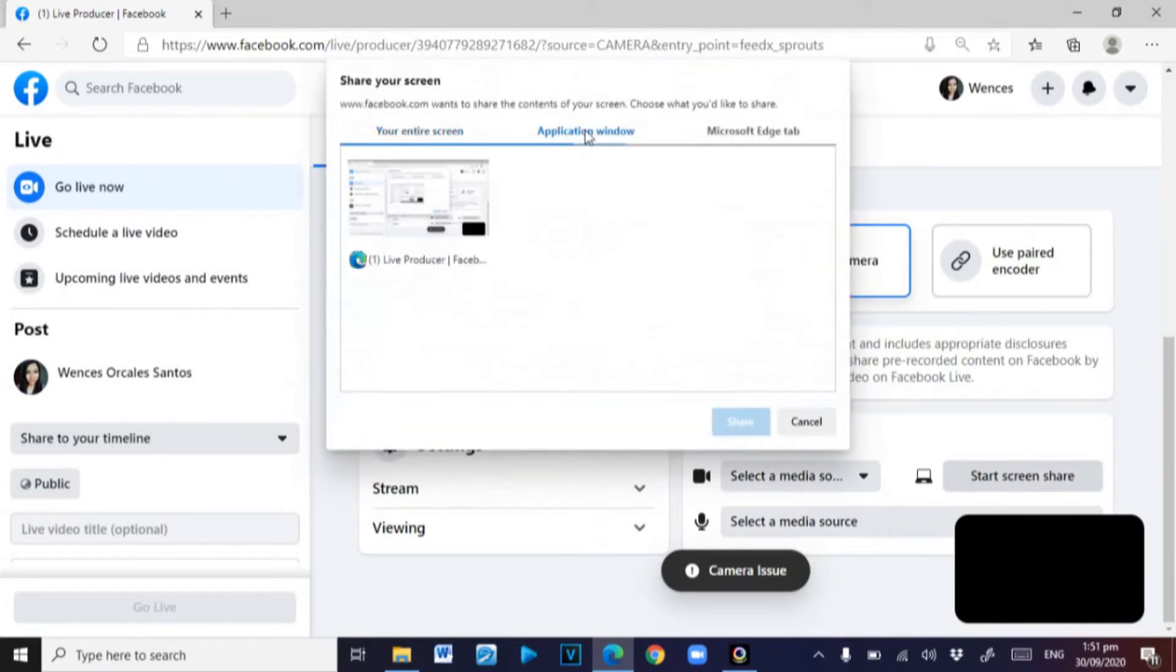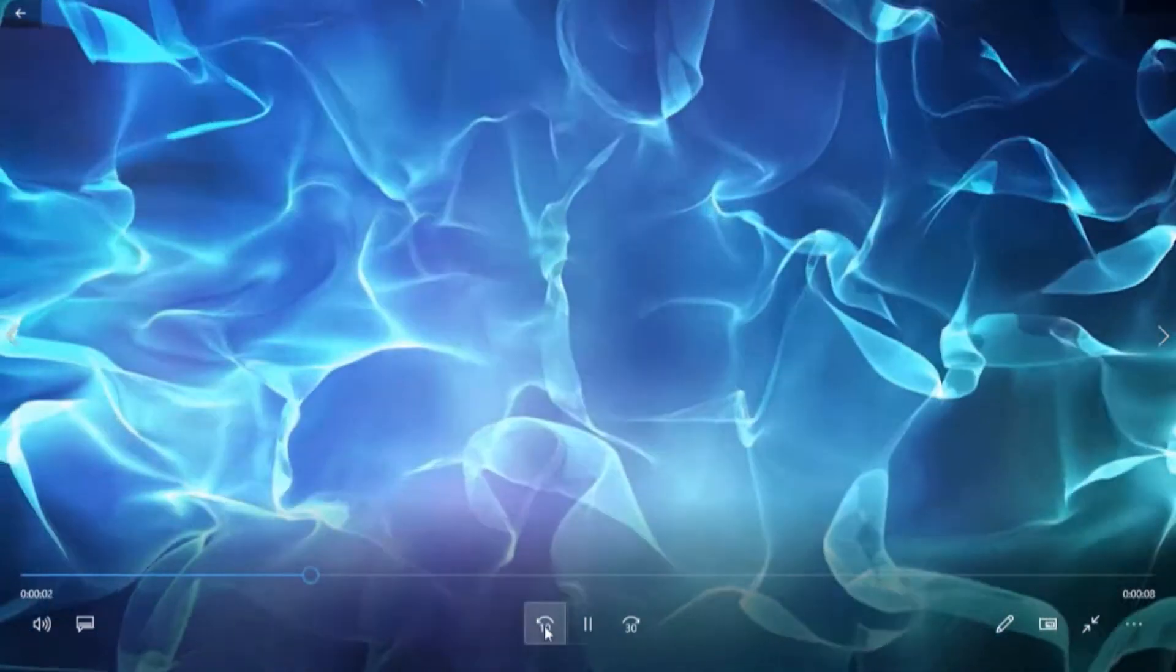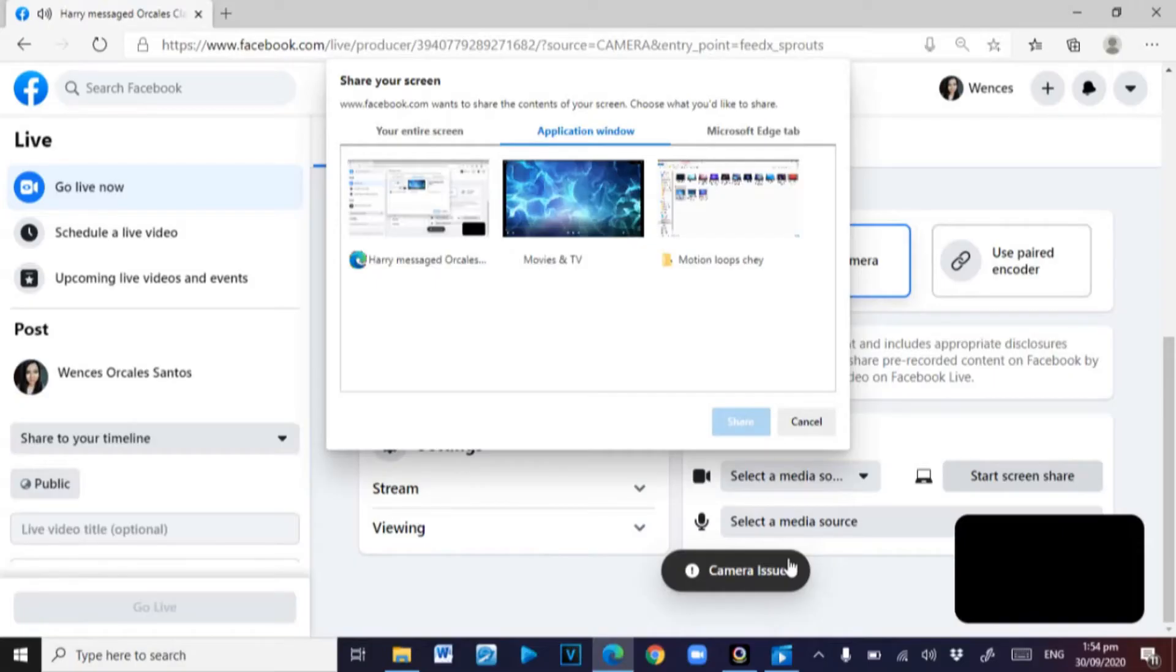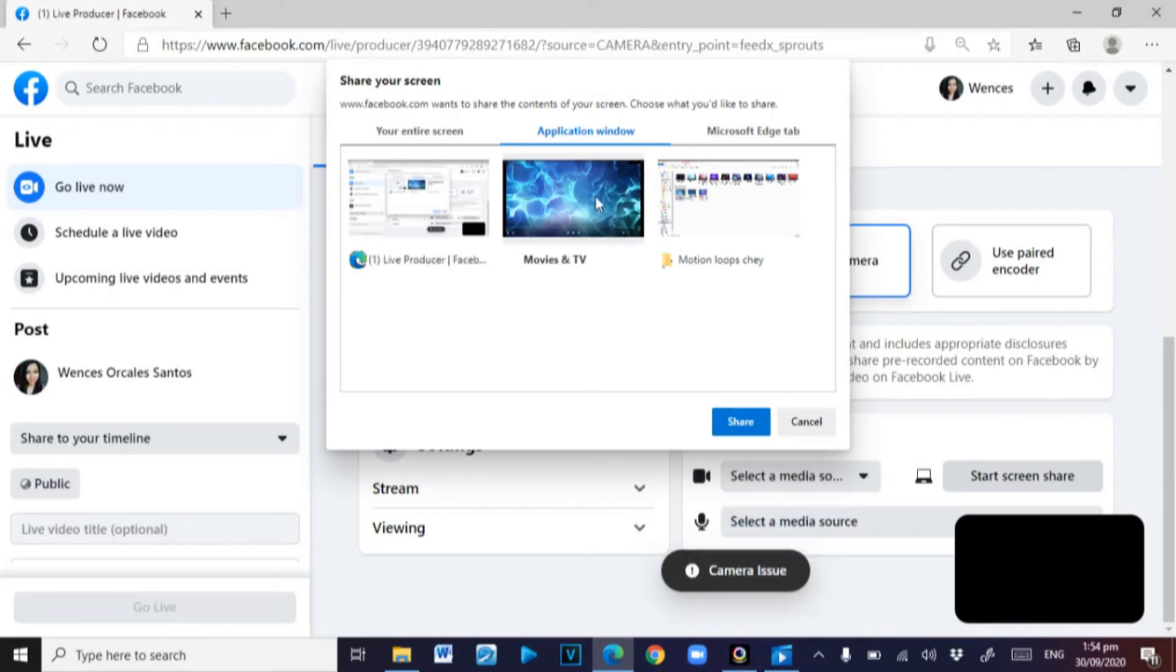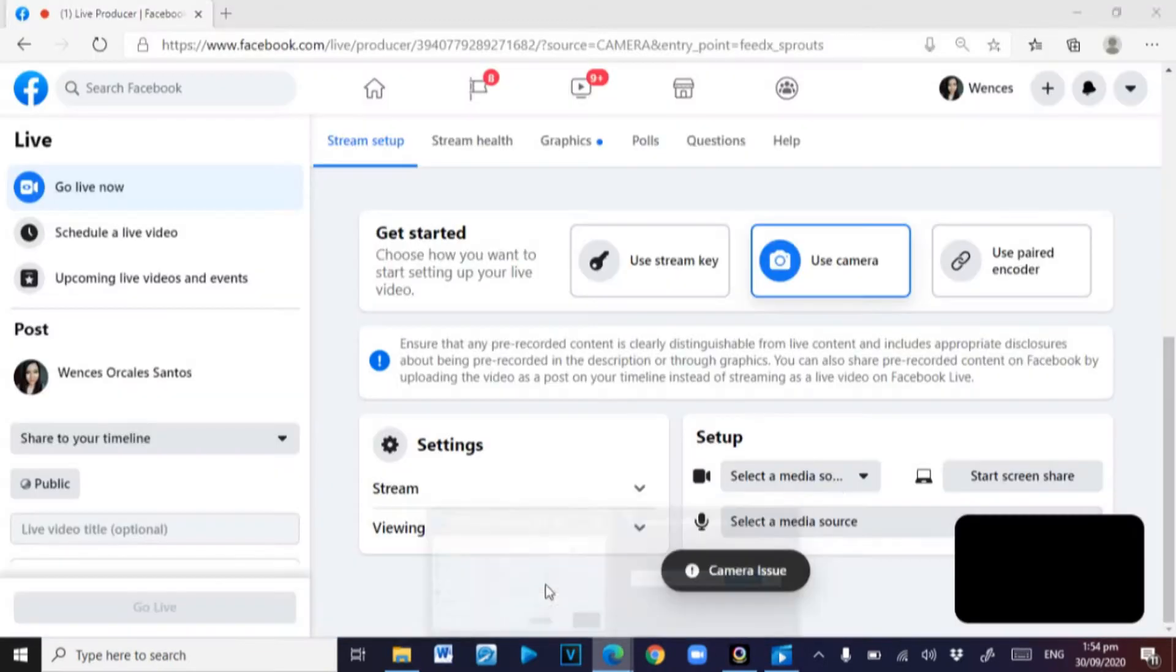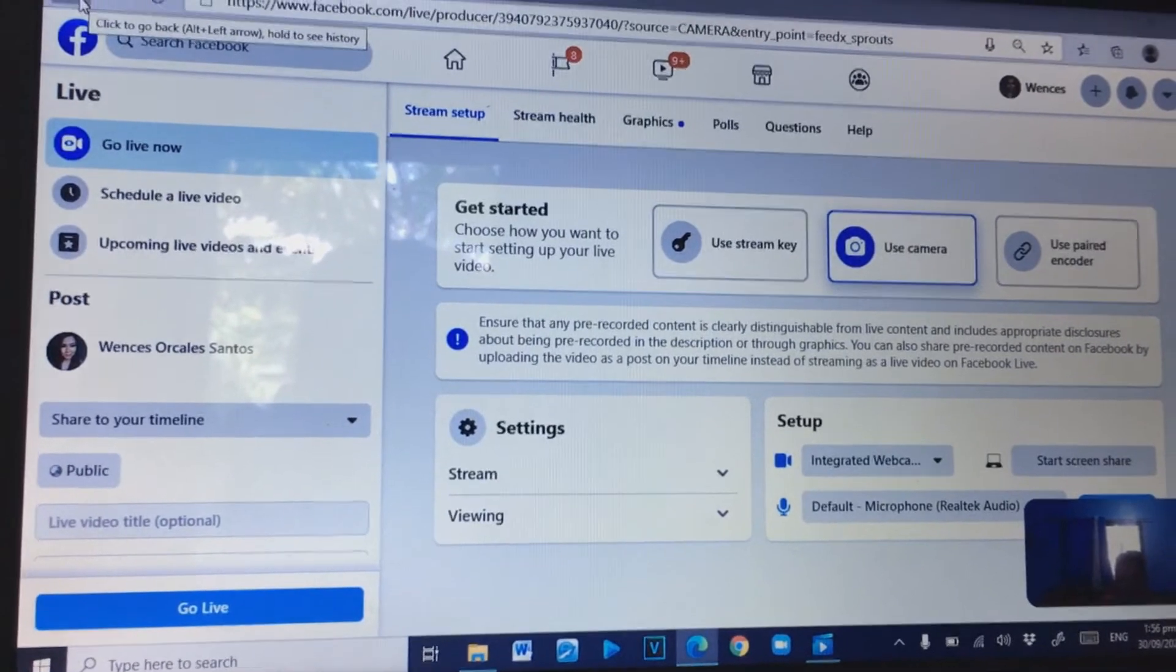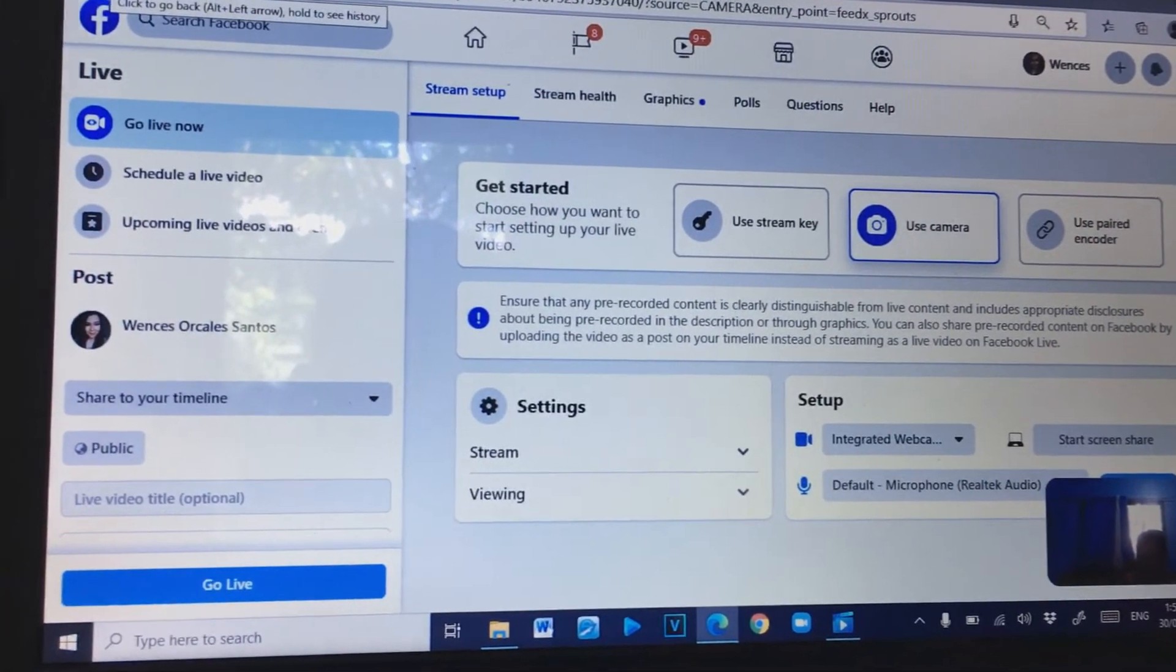We're going to do a screen share. Okay, here - start screen share button. Go to application window. On my folder, for example, I'll be sharing this video. There you go, so make sure your media player is open. Then I'm going to select that, then click the share button.